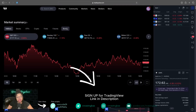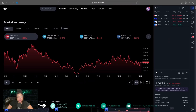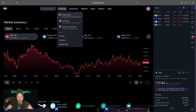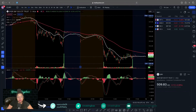Hey guys, let's get into this TradingView walkthrough. So from the homepage, just tradingview.com, we're gonna go ahead and hit Products and then Super Charts. And this is gonna bring up your chart.